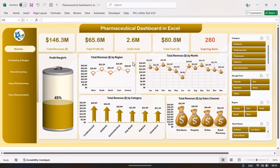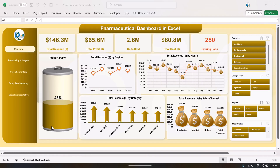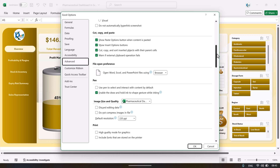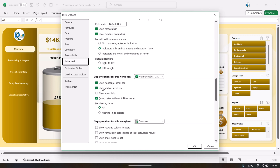This is a fully dynamic dashboard. You just need to input your data and refresh, and all dashboards will be refreshed automatically. Now I will show you how to update the data. Go to File, then Options, then Advanced, and scroll down to find the display option for this workbook. Enable the sheet tab and click OK.